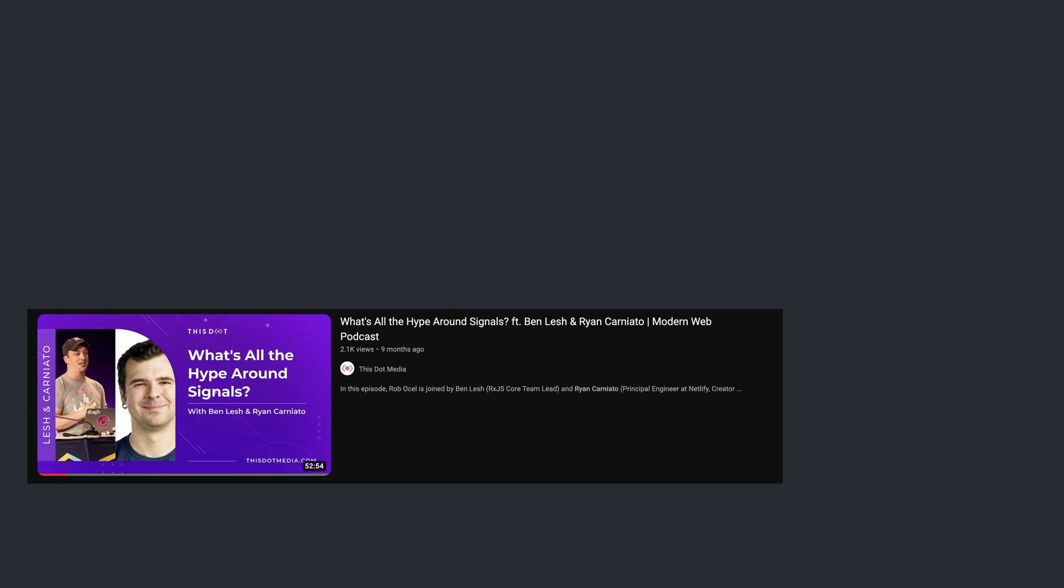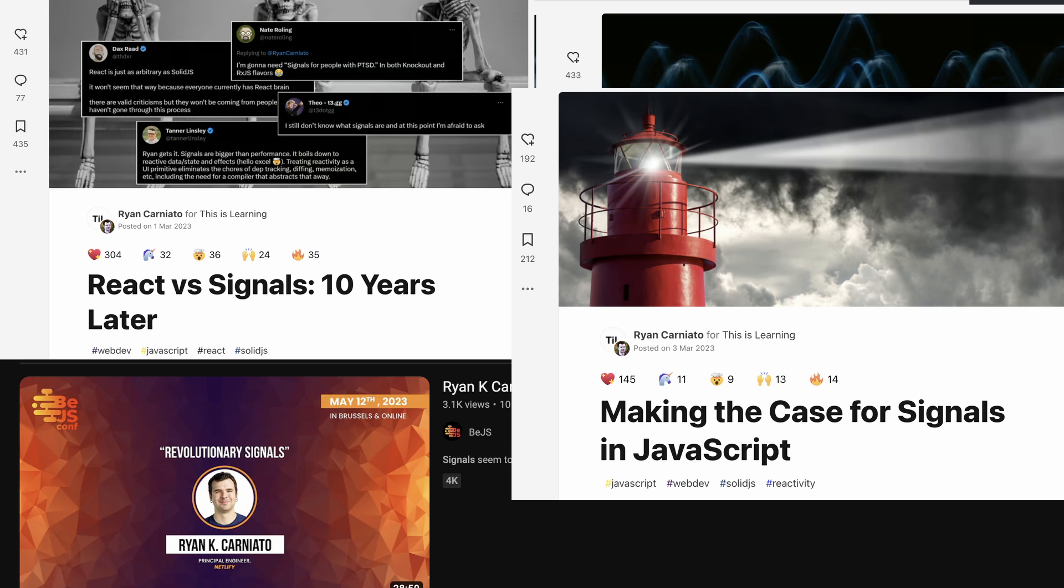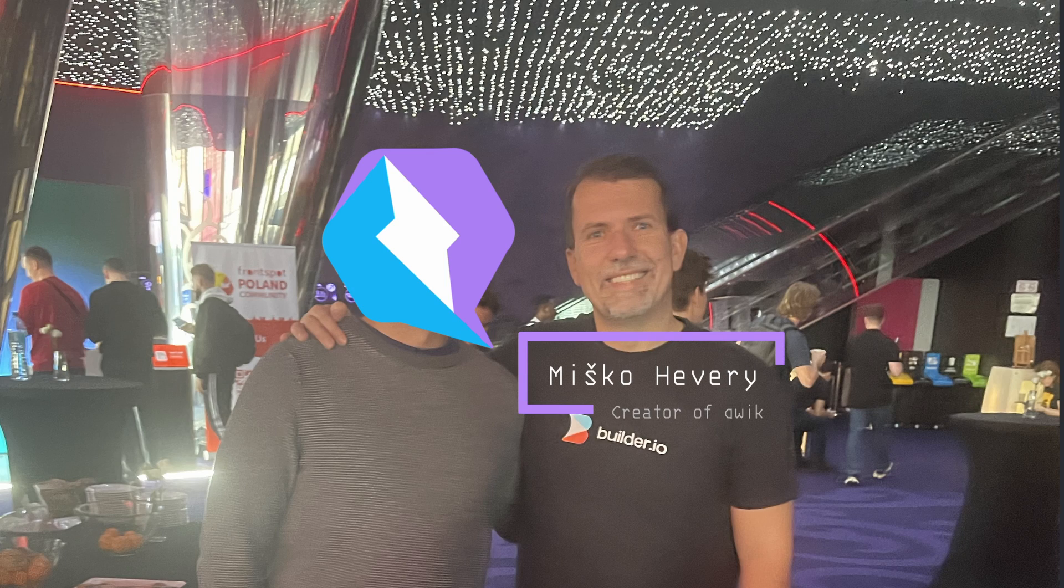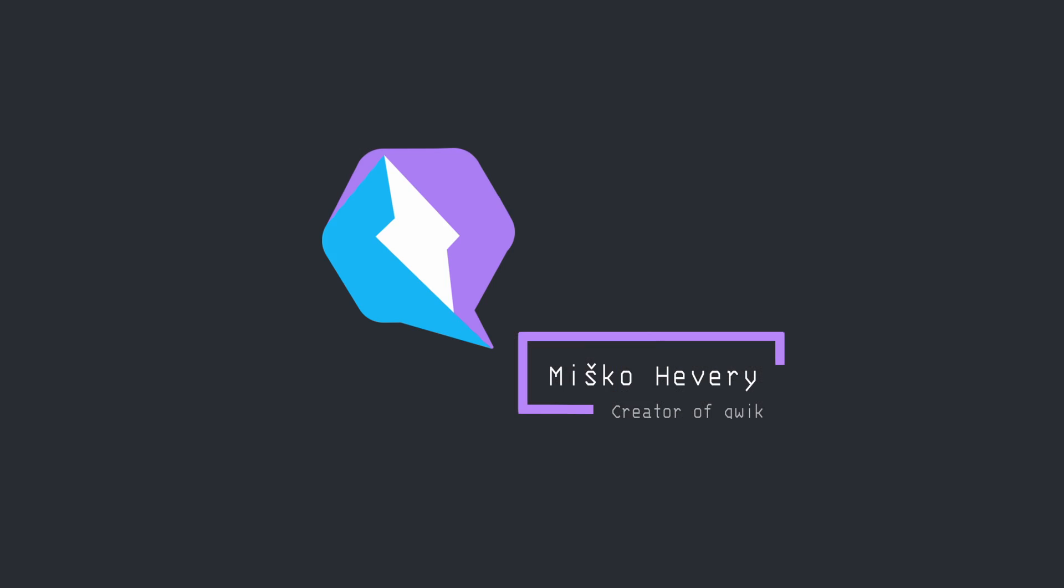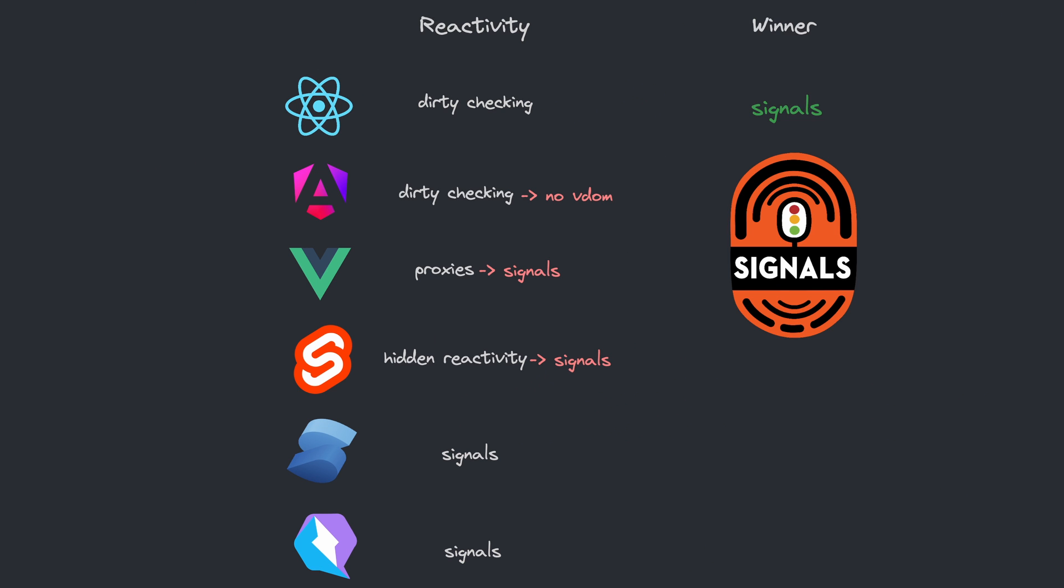Solid was the first modern framework to revisit the idea and build on top of it. Ryan Carniato, the creator of Solid, giving numerous talks and writing as many articles on the topic, pushed the idea forward. Quick also joined the party, skipping all other options and going straight to signals. So it looks like fine-grained reactivity brings the best of both UX and DX worlds together and is being adopted by virtually everyone, except React.